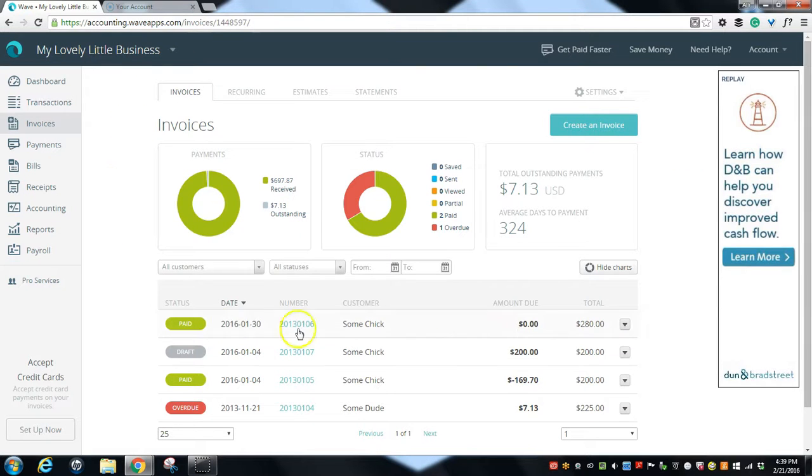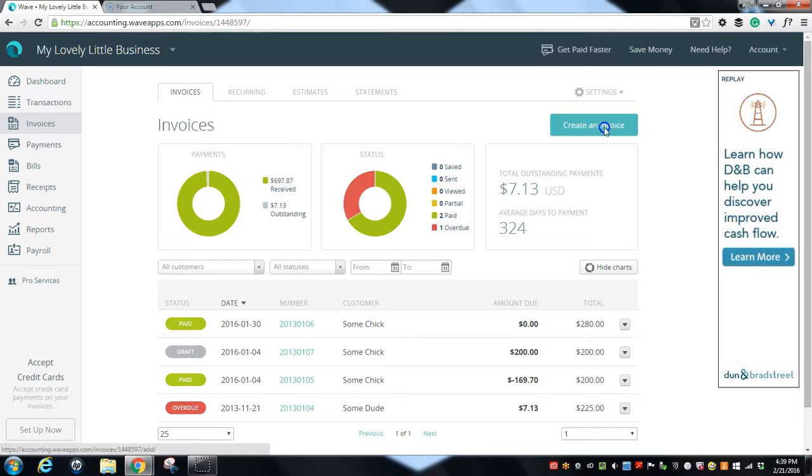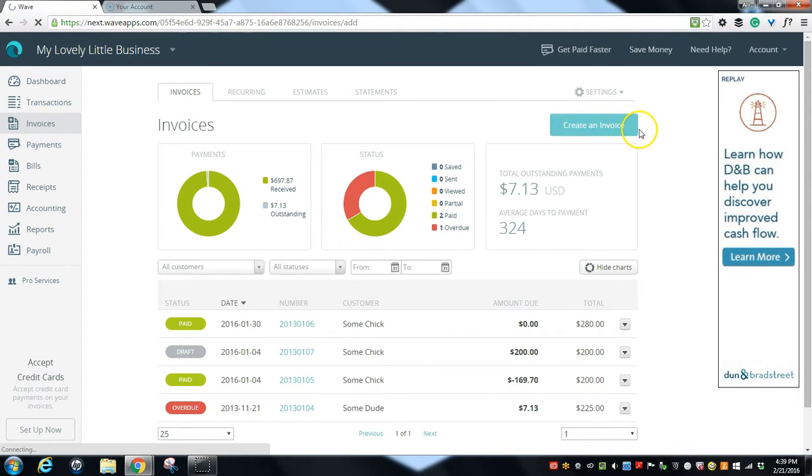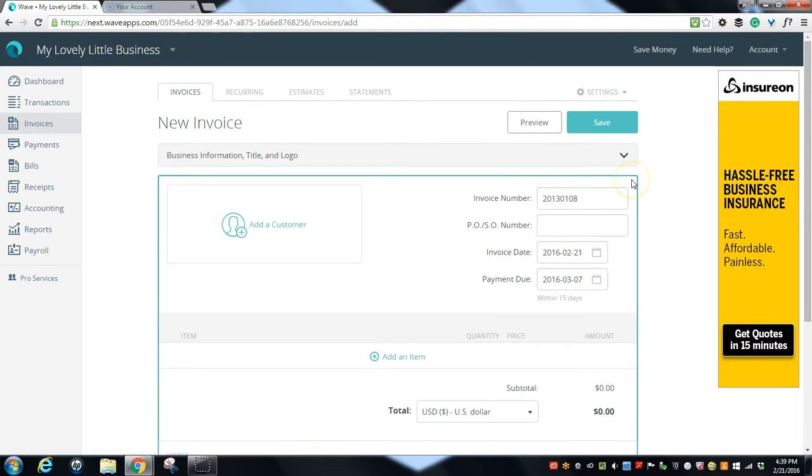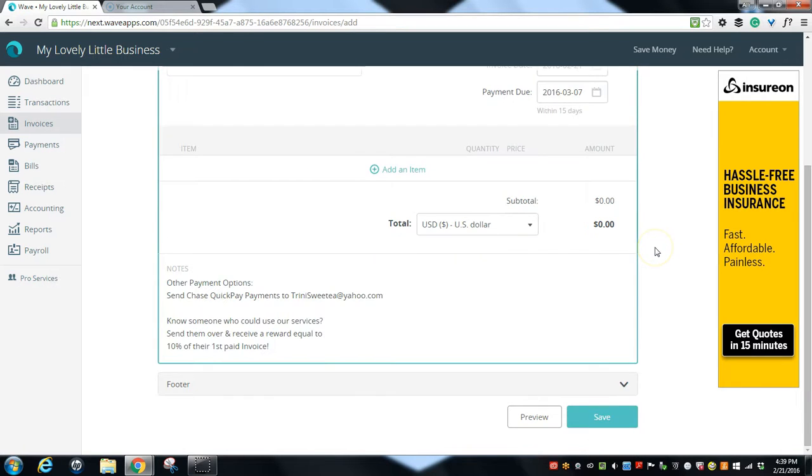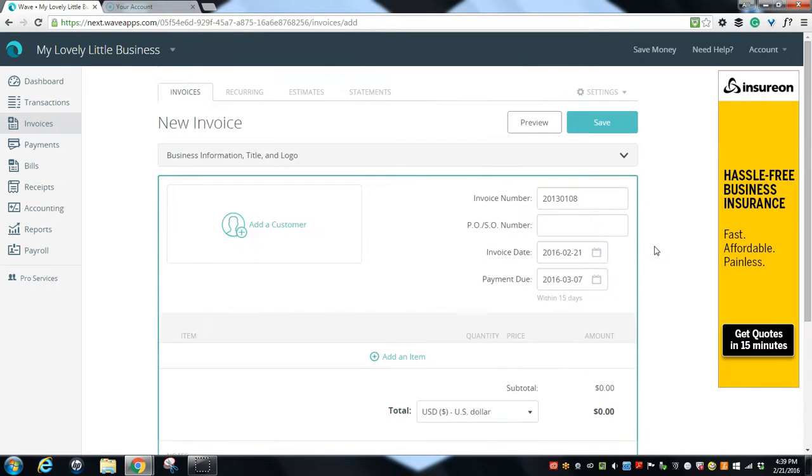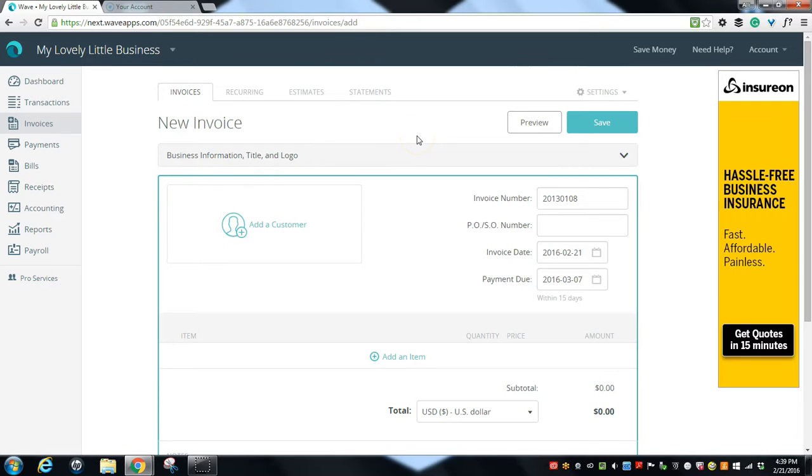This is your invoice dashboard. Let's go ahead and create one by clicking this little create an invoice button. Alright, so this is the create an invoice screen. It's pretty blank, so the first thing we're going to do is click here to add our customer.